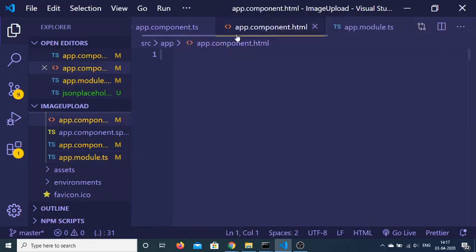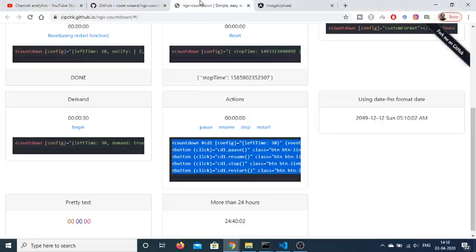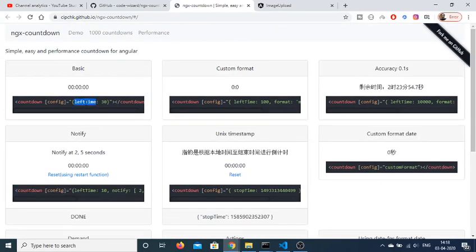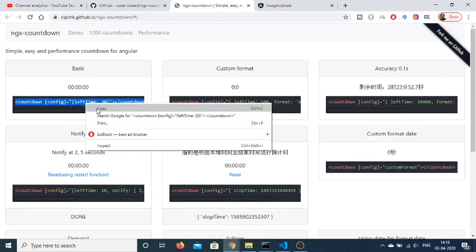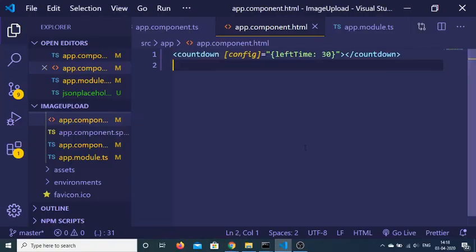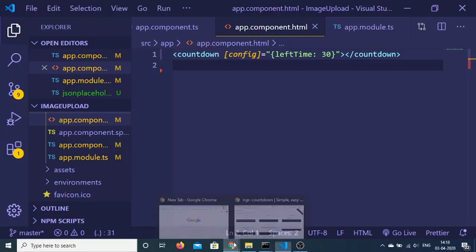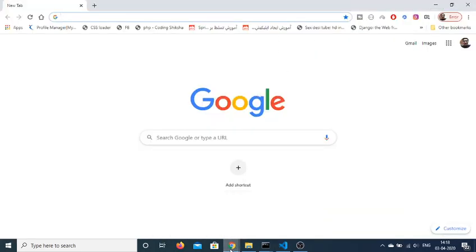After importing this inside your app.module.ts file, we can now use it inside our app.component.html file. The markup is pretty simple — we have a countdown tag here. We have to provide a configuration object, and the first option it takes is the number of seconds you want for your timer. I have provided 30 seconds here. Now if I refresh the application, you will see a countdown begin from 30 seconds.